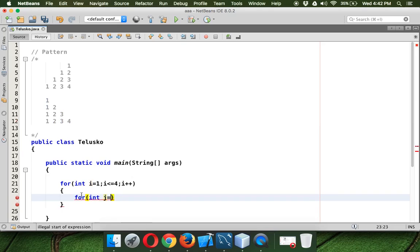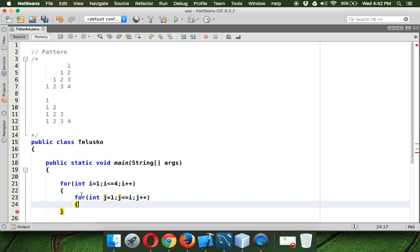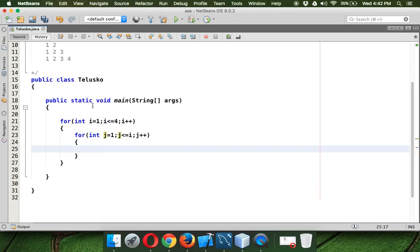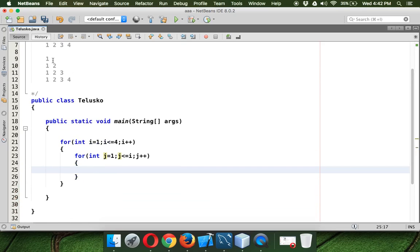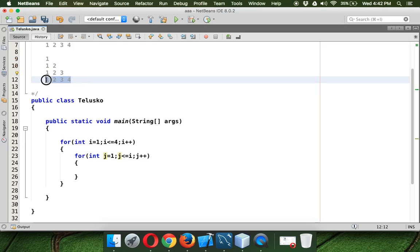So j will start with 1. Now j will go till the value of i because if i go till 4, it will print 4 values. I just want to print the number of values will depend upon number of rows. So for the first row it will print only 1, for the second row it will print 2, for the third row it will print 3 and the fourth row it will print 4.